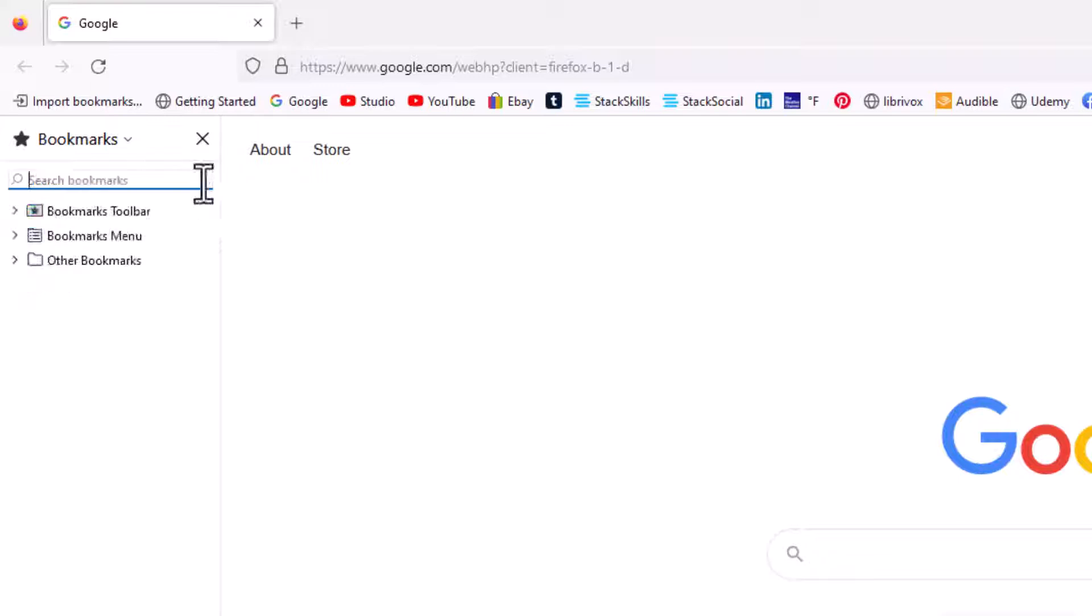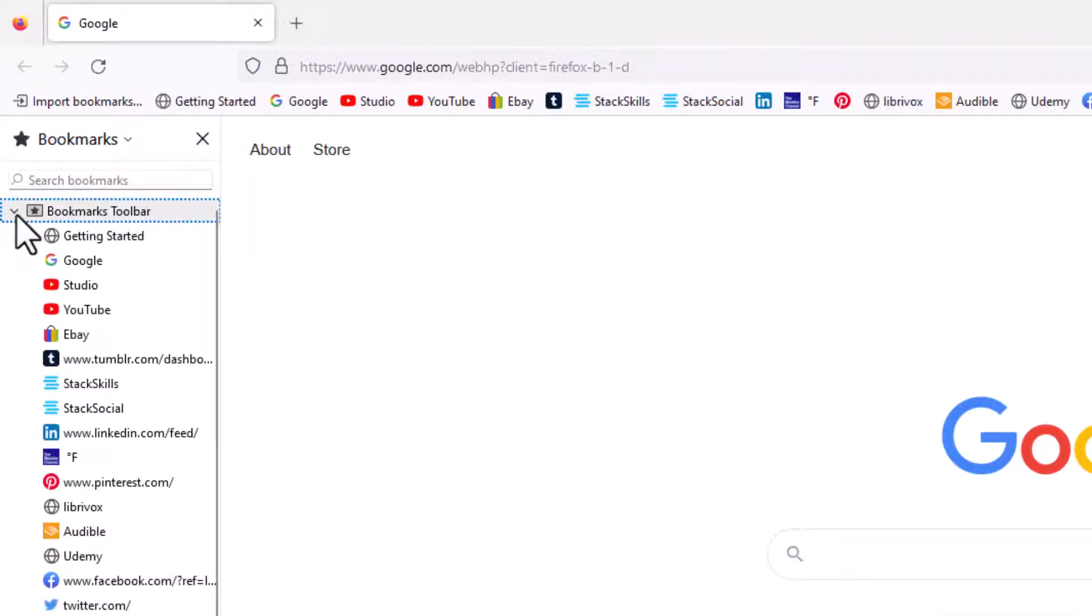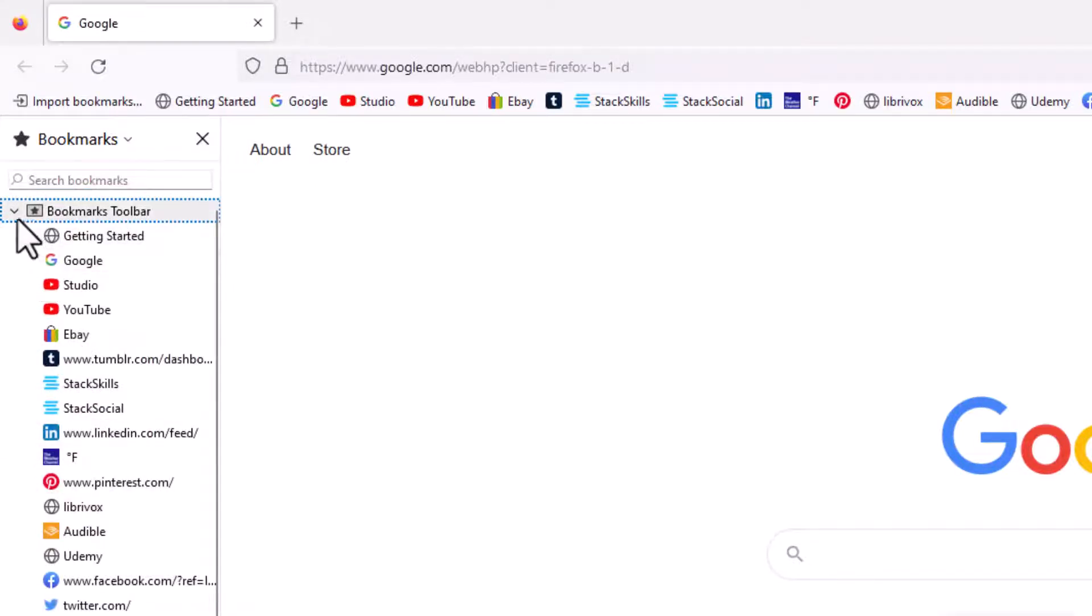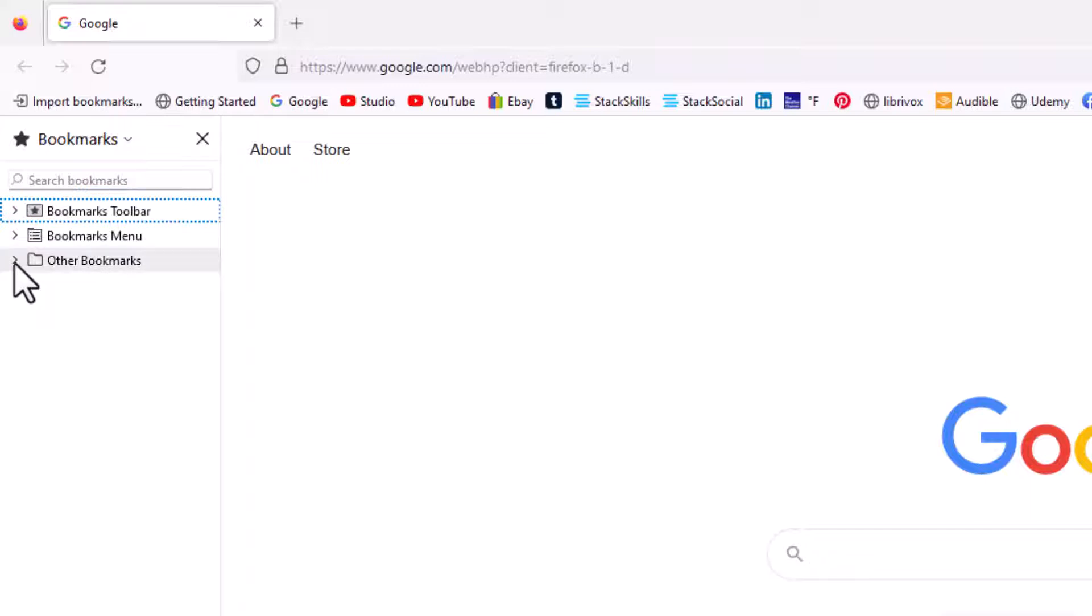You can search for any bookmark in there. This is your bookmark toolbar right here. You could hit the dropdown and it'll show you all the bookmarks in the bookmarks toolbar. Then I have the bookmarks menu below that. By default you have a folder in your bookmarks called Other Bookmarks.